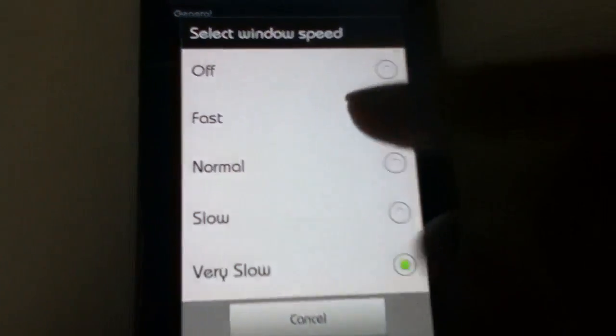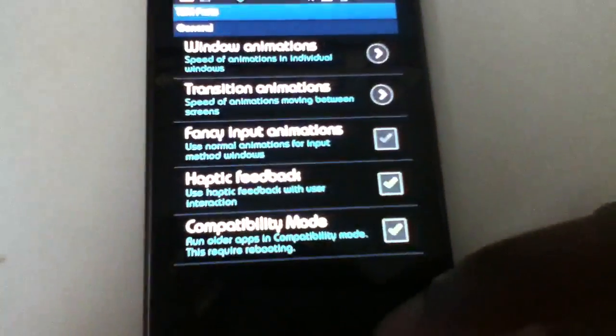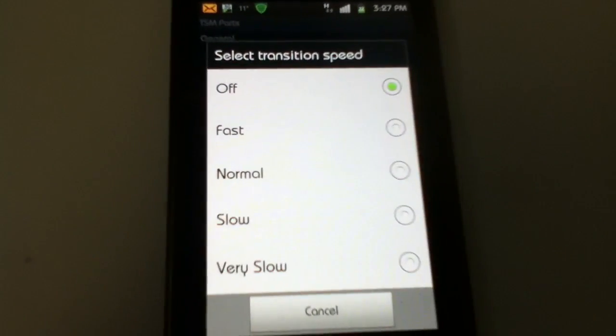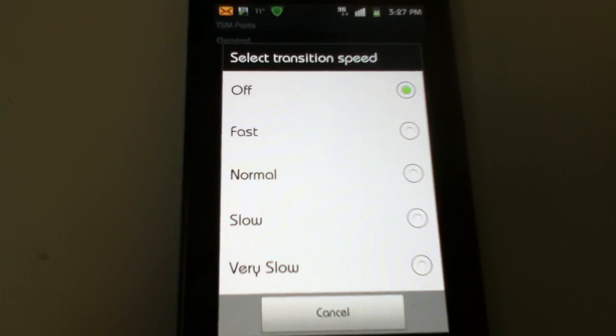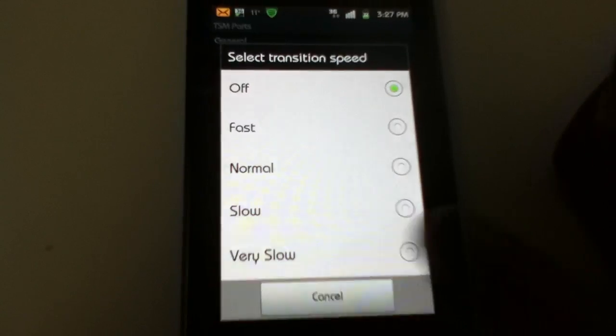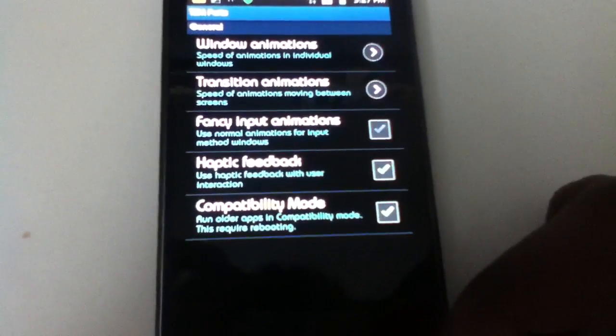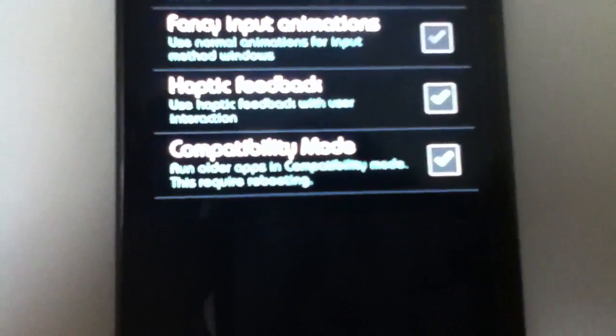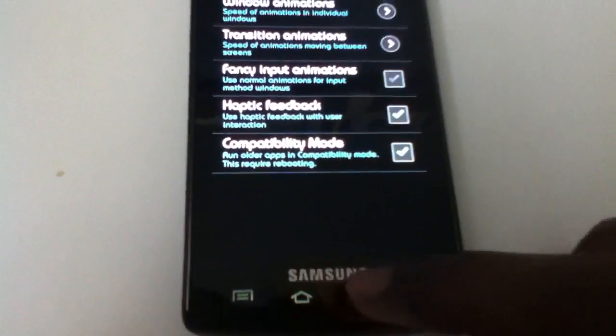If I try to open this up again it will open up slow. Set it to fast. Transition animations is for if you don't use a custom launcher like ADW or something — it will manage how fast you scroll through your home pages, which is pretty cool. There's also fancy input animations, haptic feedback which you can manage in sound settings, and compatibility mode.